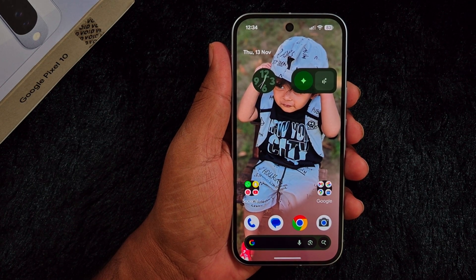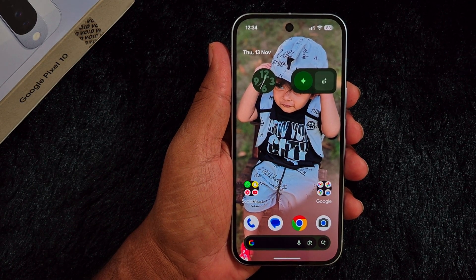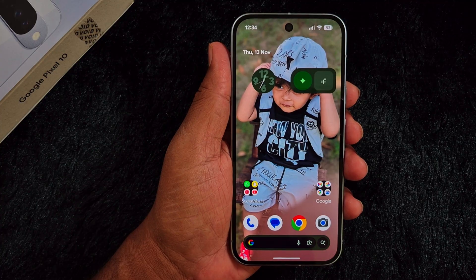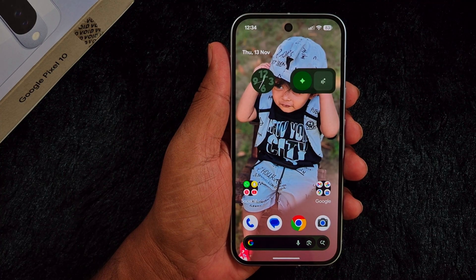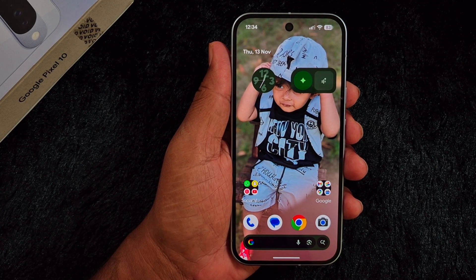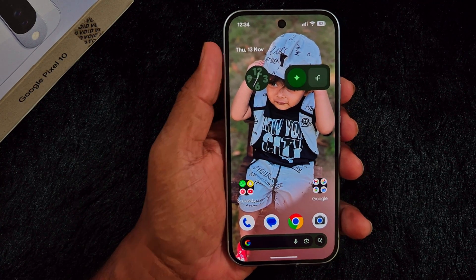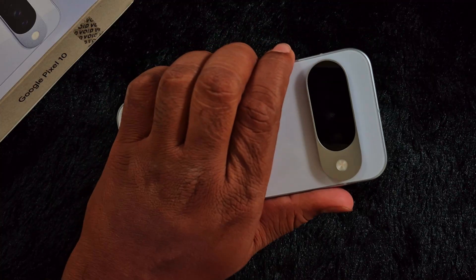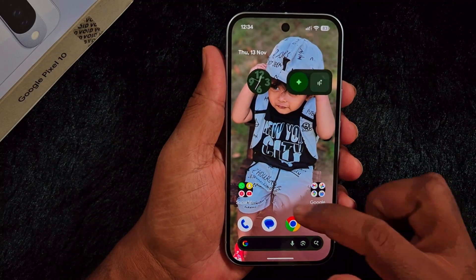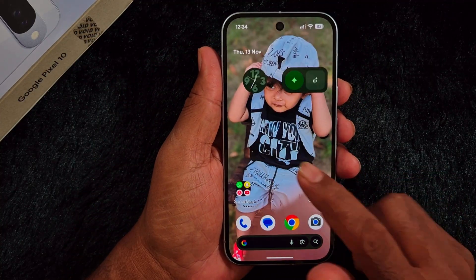Welcome to Best Useful Tips. In this video, I will show you how to fix Theme Pack isn't showing after the November 2025 feature drop on the Google Pixel 10 or any other Pixel device.